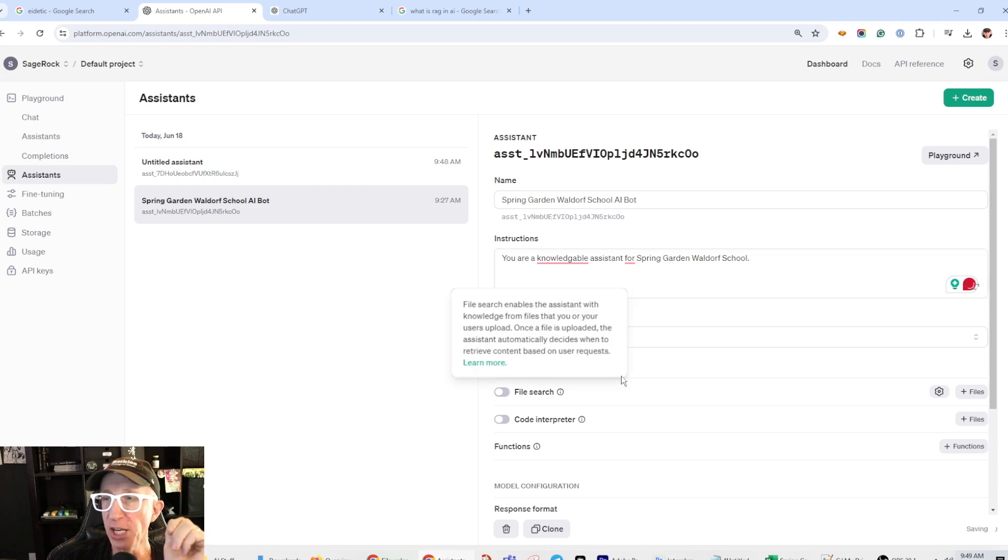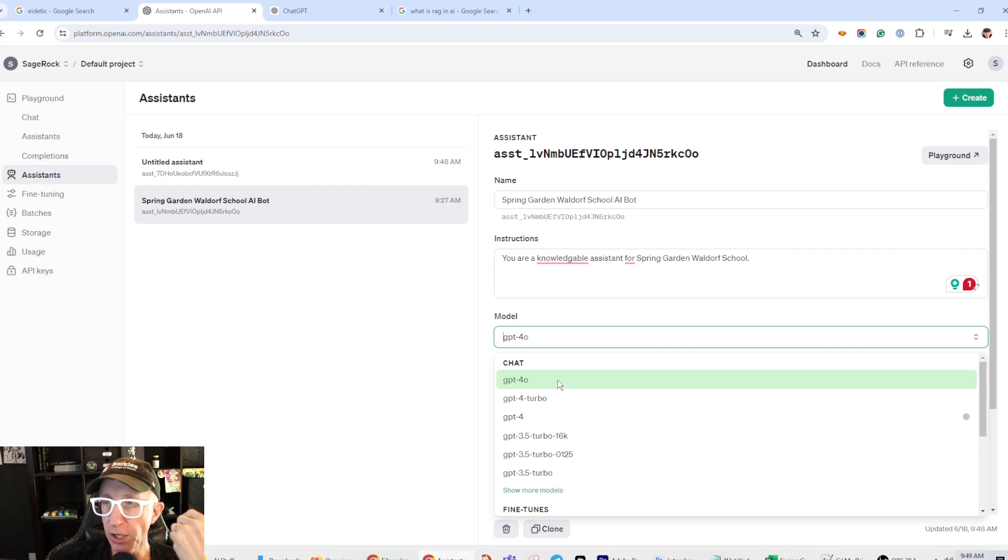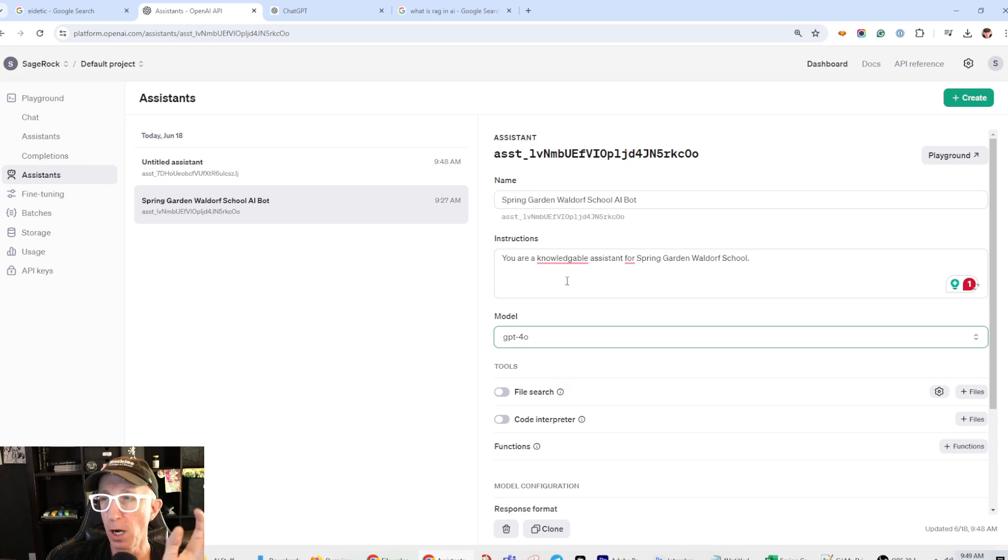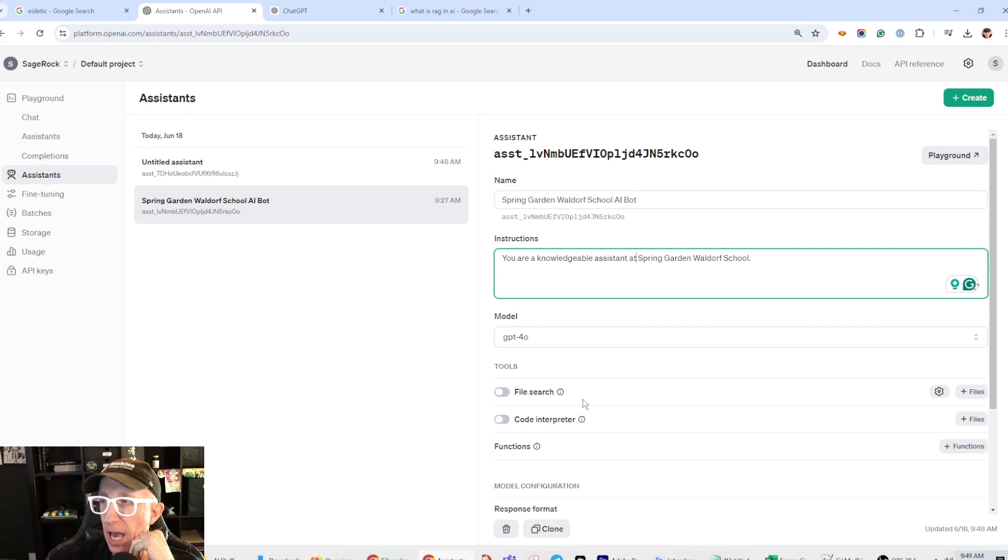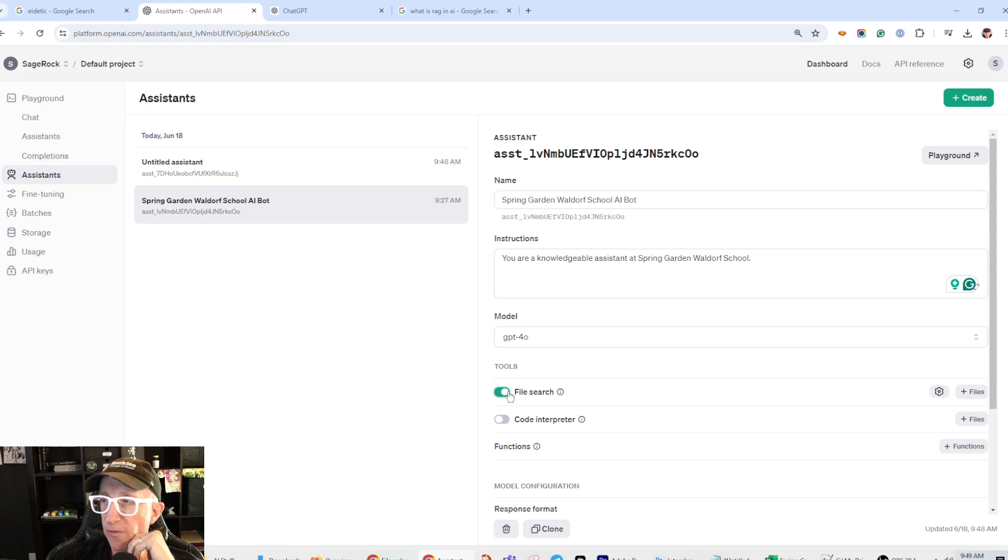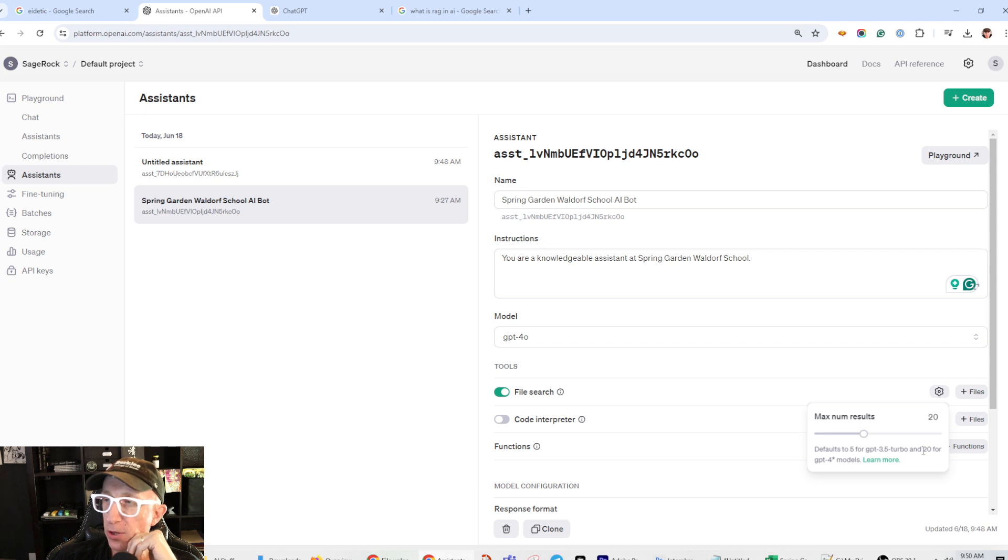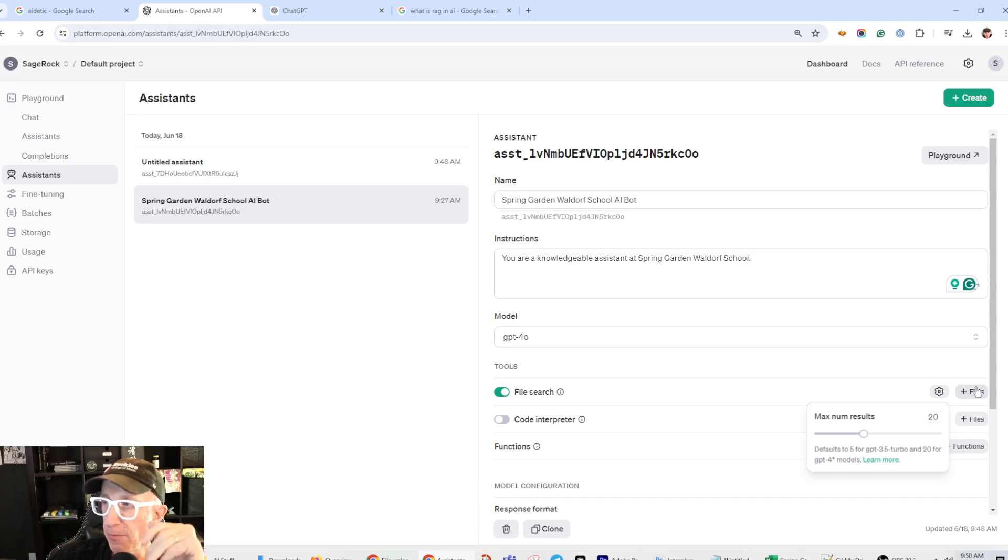But then you can come down here and you can pick your models. So I'm going to use GPT-4O. I love it. I love GPT-4O. That is not how you spell knowledgeable, but that is. And then what I'm going to do is I'm going to use file search. And you can see here the maximum results. This is the default is five for GPT-3.5 turbo and 20 for GPT-4 models.